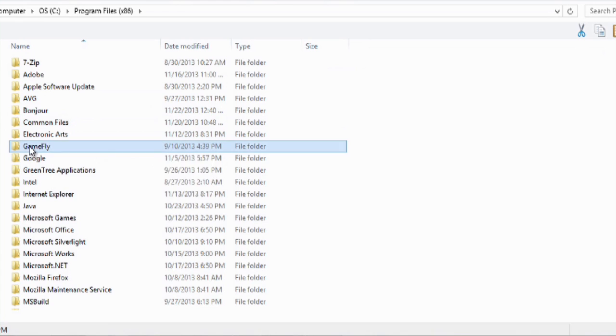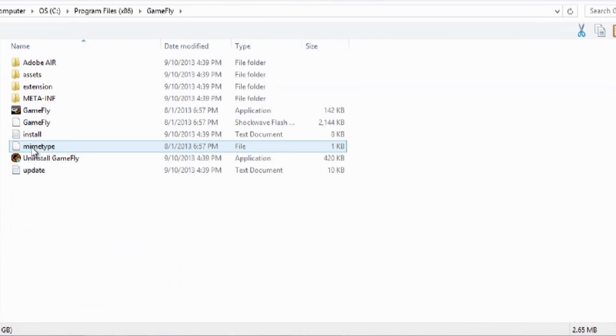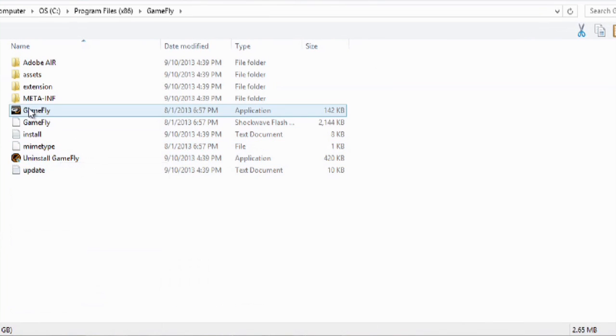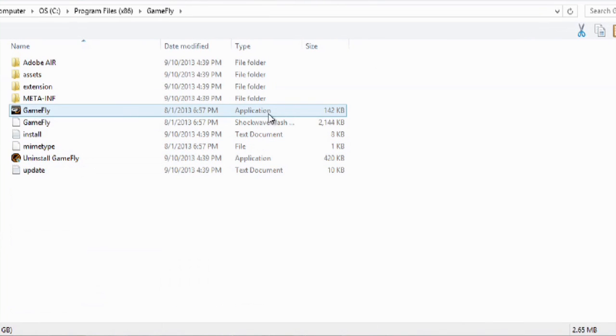I can go to Gamefly and there's my Gamefly icon. And here you can see it's an application, so that's the right one.